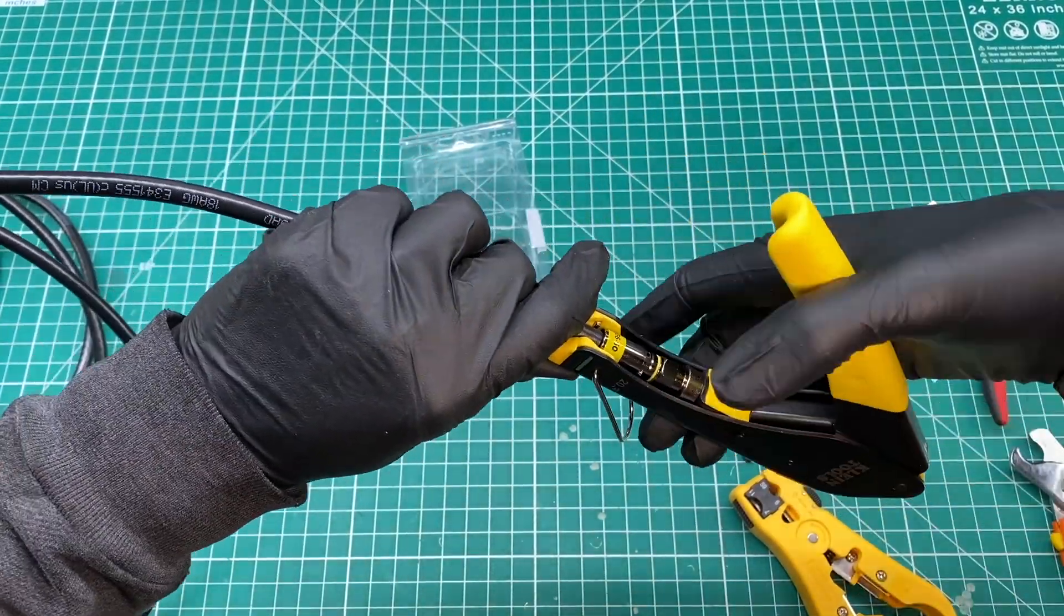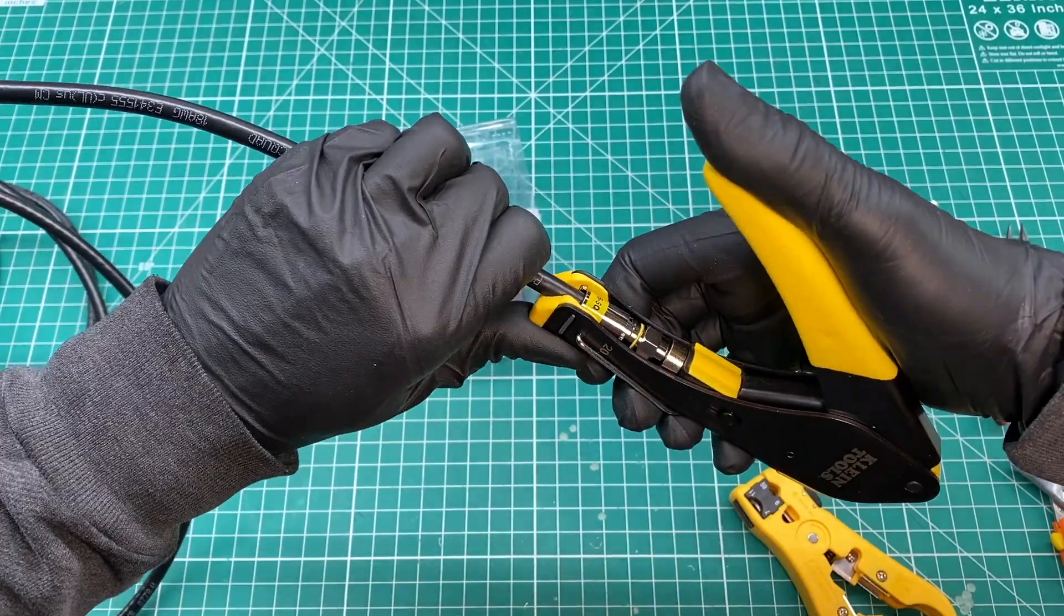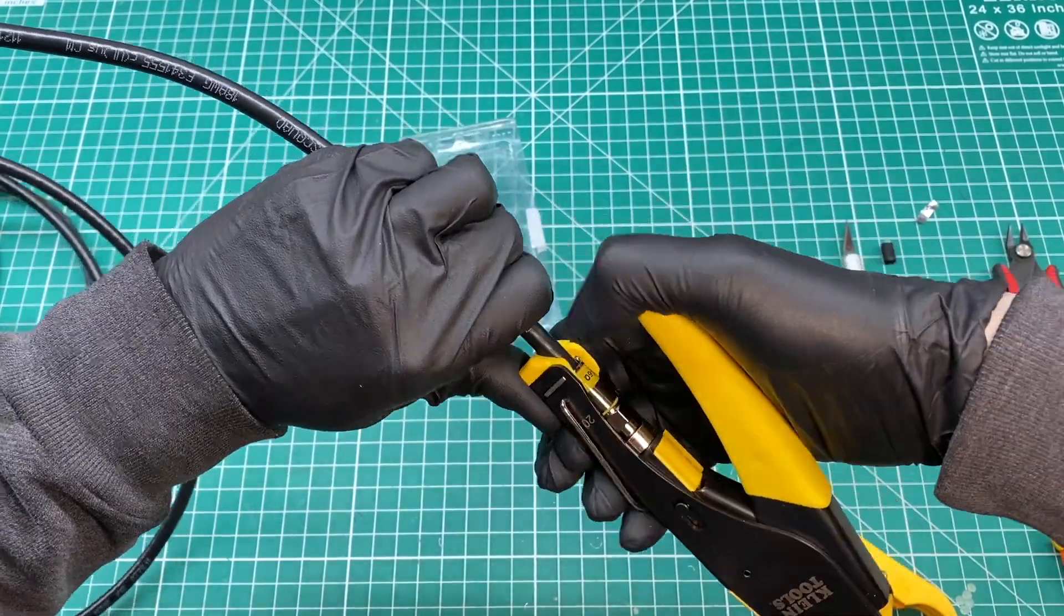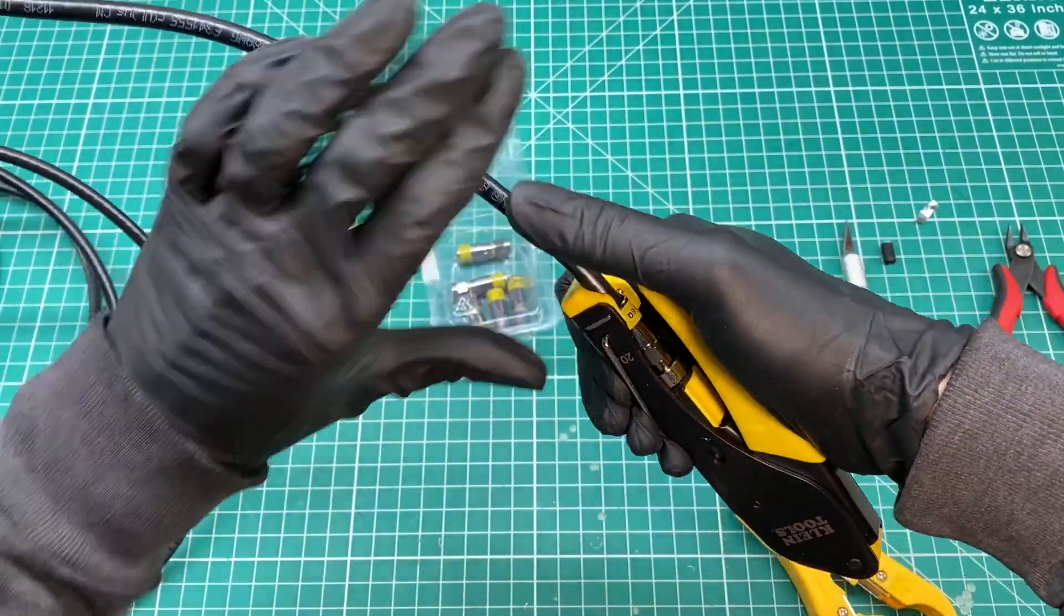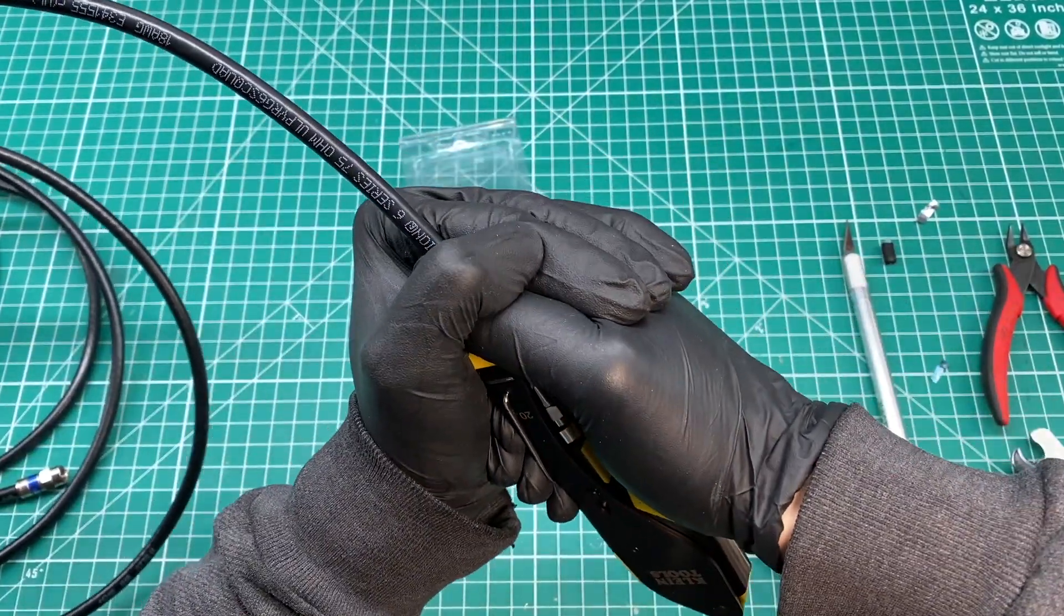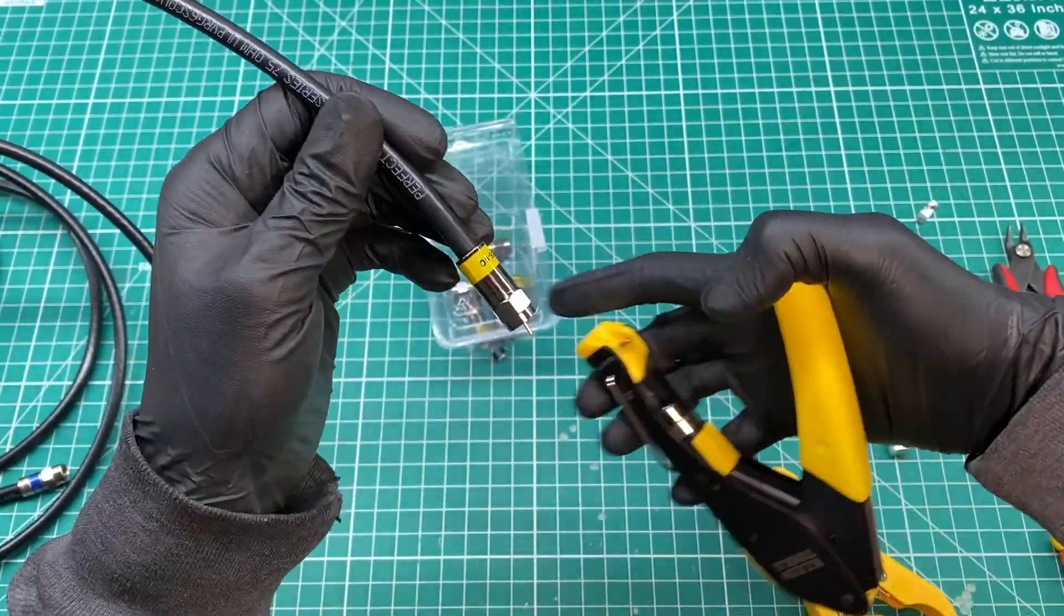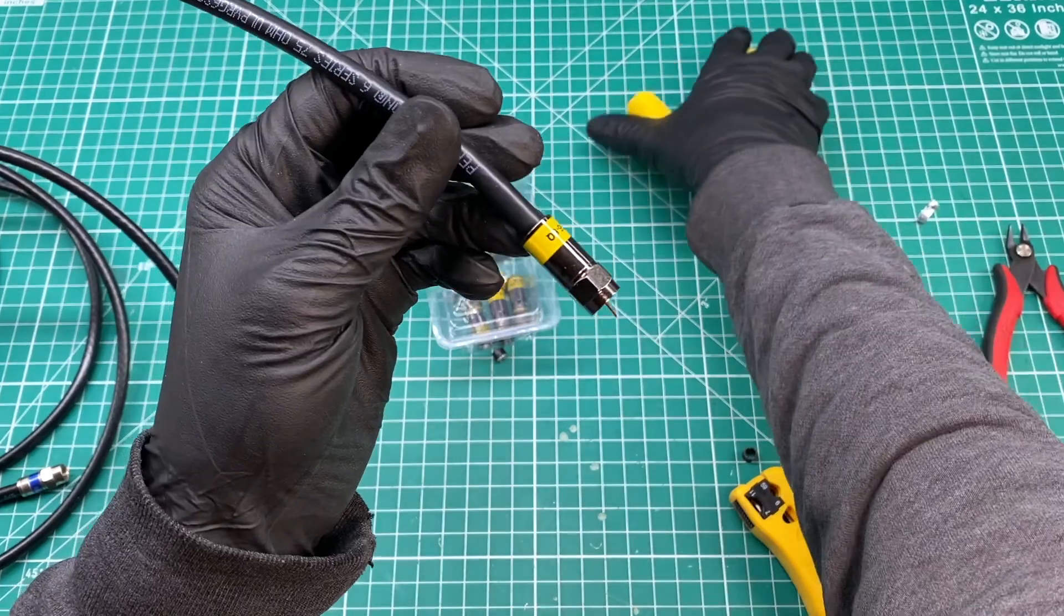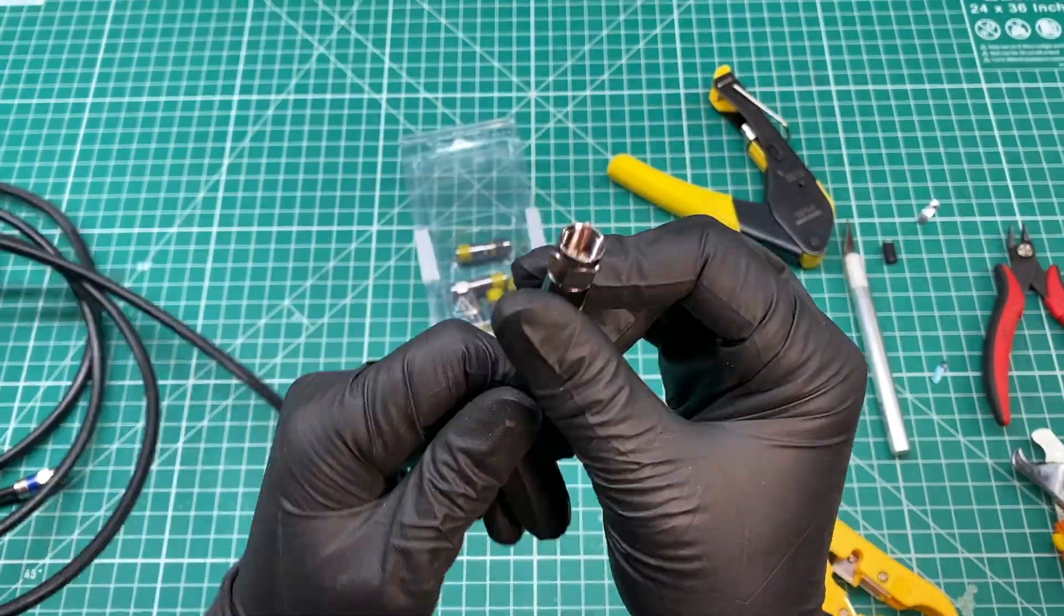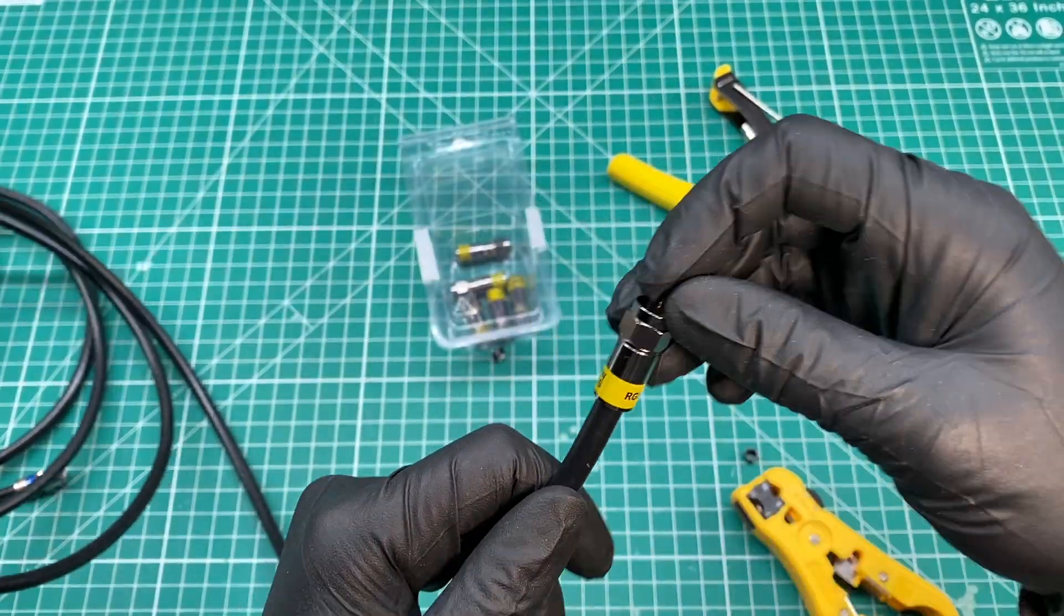Now we can use the crimp tool to permanently crimp the connector to the cable. There's a hole in the tool that the center conductor slides in to keep it protected while you squeeze firmly down on the tool's handle.